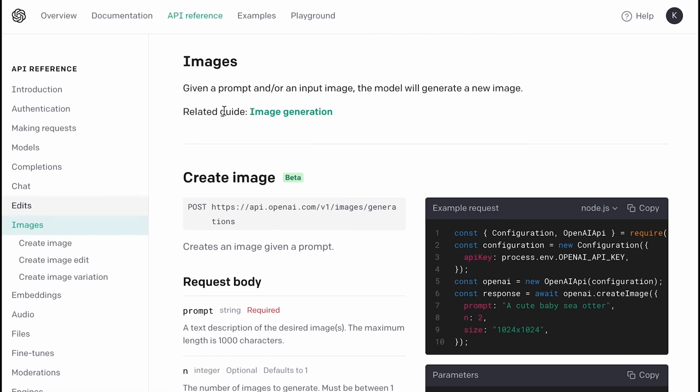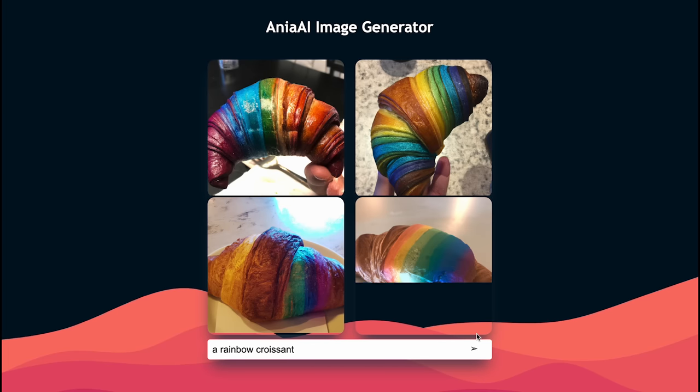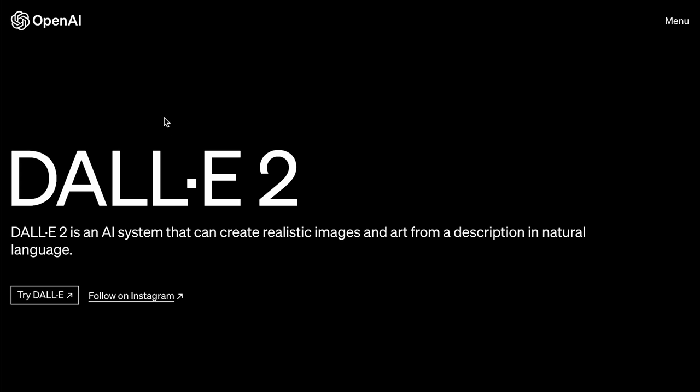Hey everyone, and welcome to this video in which I'm going to show you how to use the DALL-E model from the OpenAI API. Essentially what we're going to be doing is building an image generator that's going to take a text prompt and then generate four images for us based on that prompt. We're going to be building this in JavaScript, HTML and CSS. This is a beginner video for those wanting to learn how to build their own things using the OpenAI API that powers tools such as DALL-E.